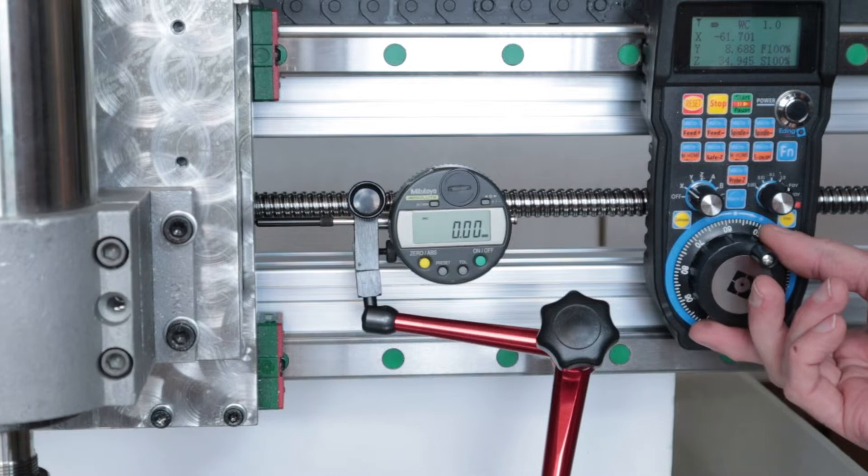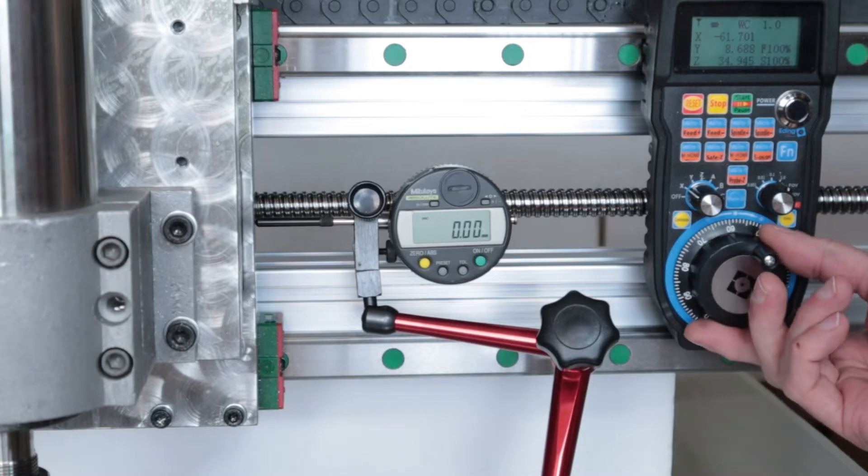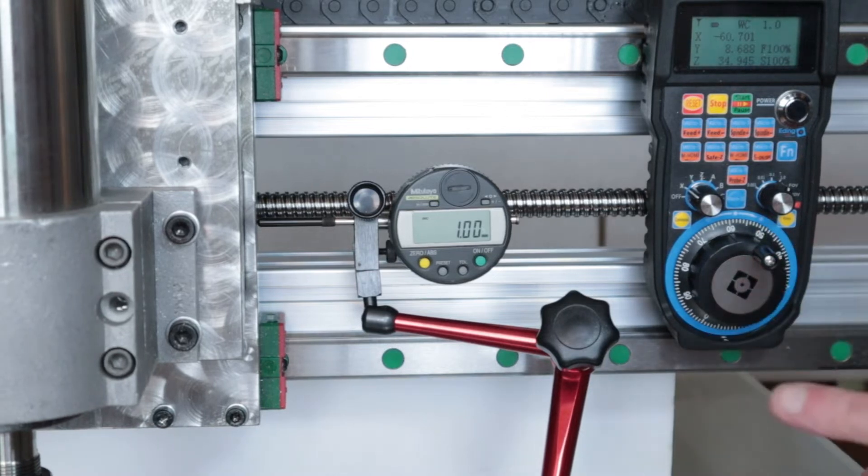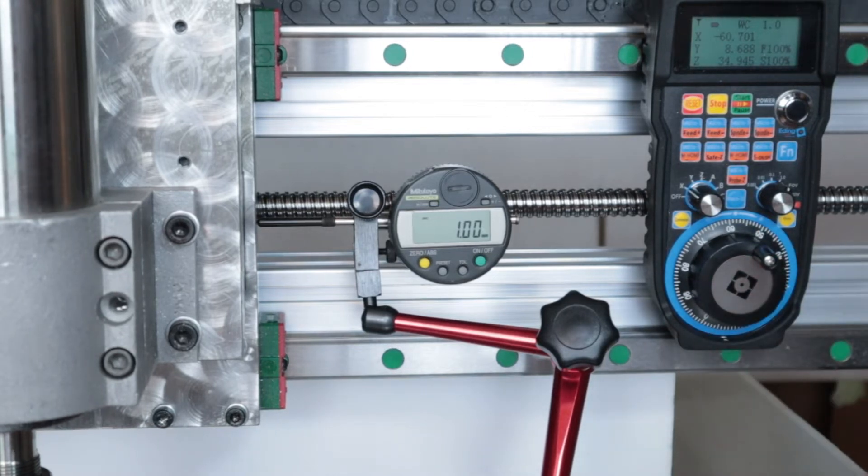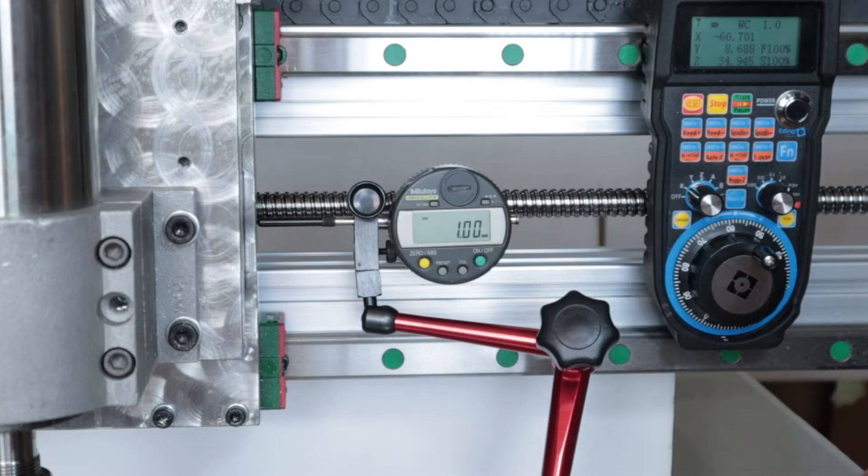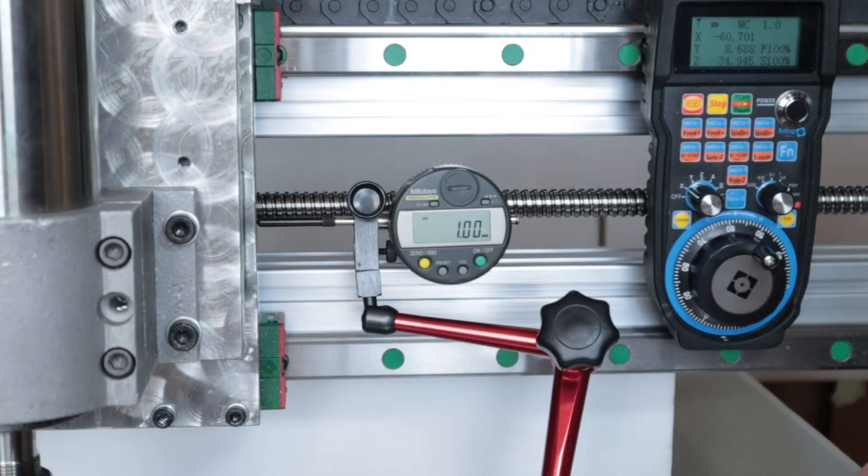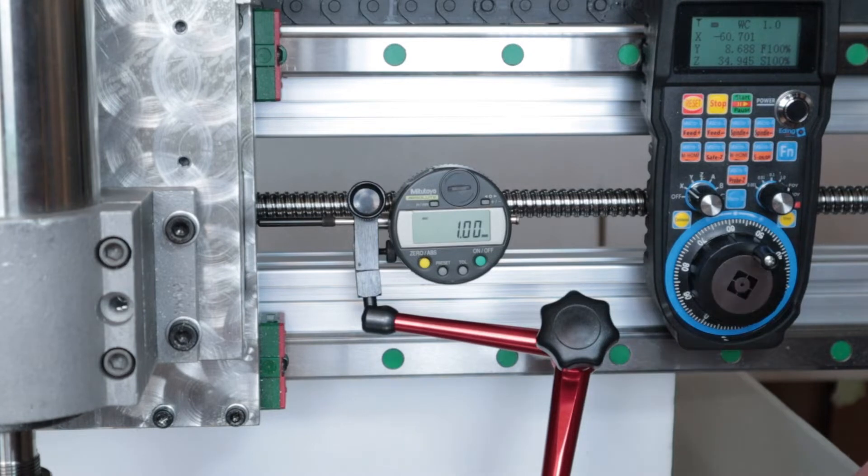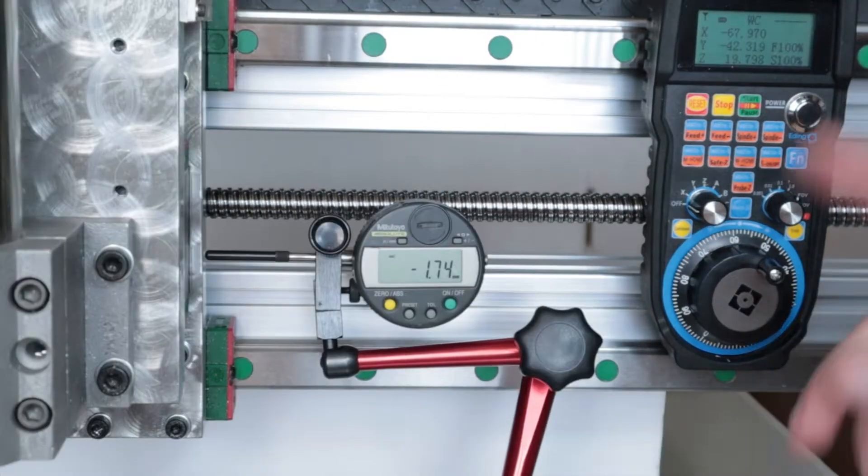I think I have an explanation for that. That might be the backlash compensation in my machine. Let me double check something here. I want to have a look at the backlash, what it is set to, and if I can make that more precise.